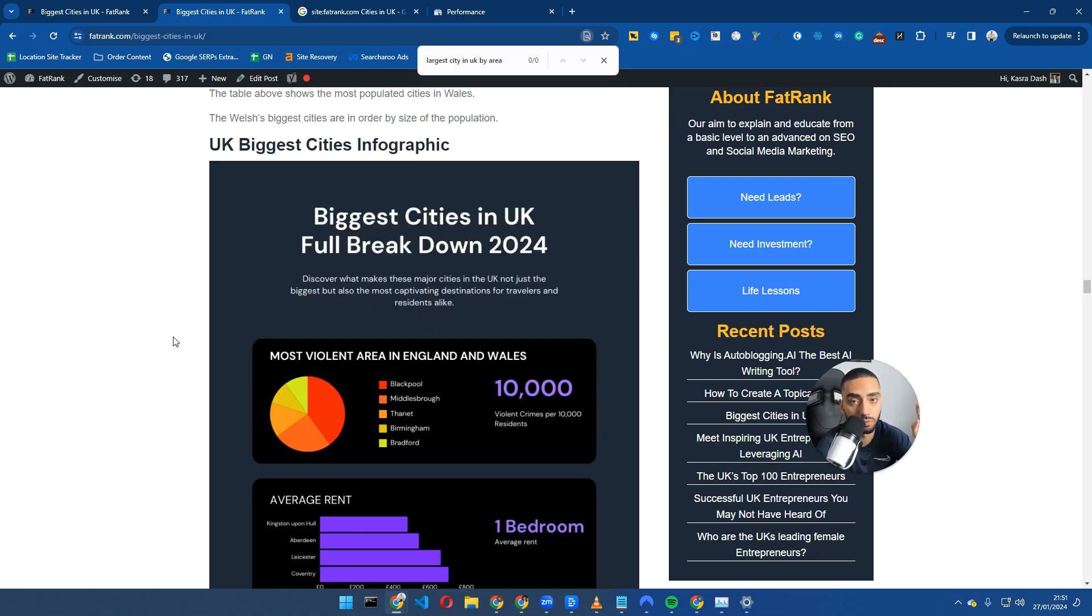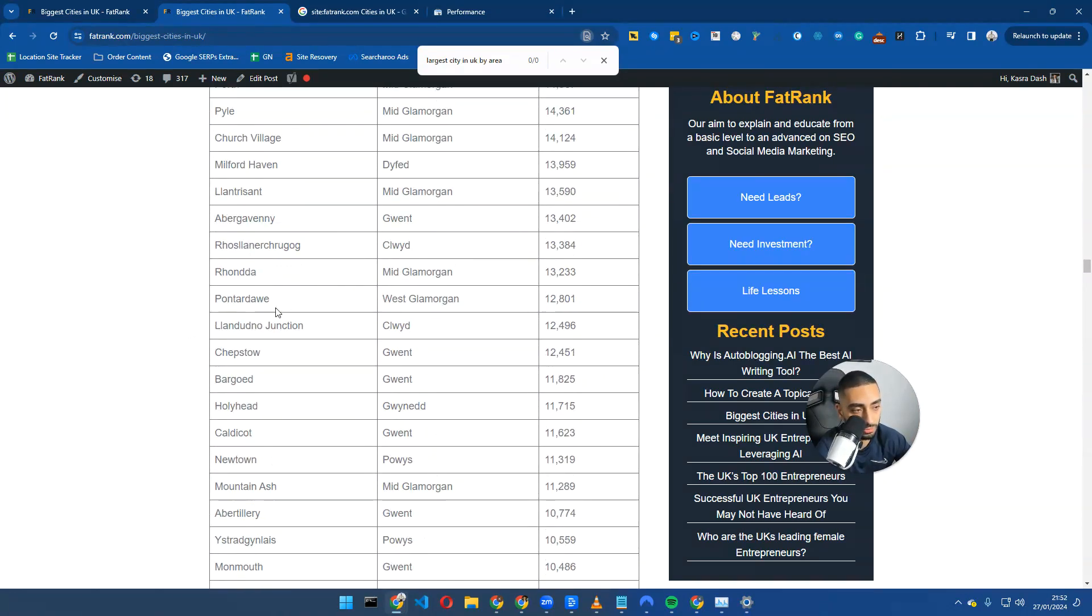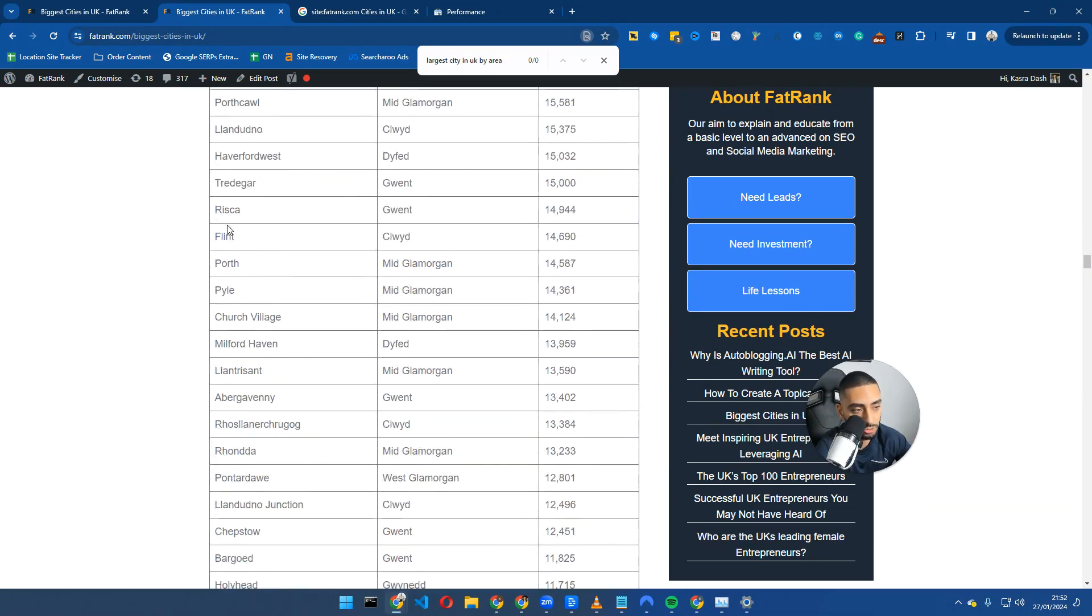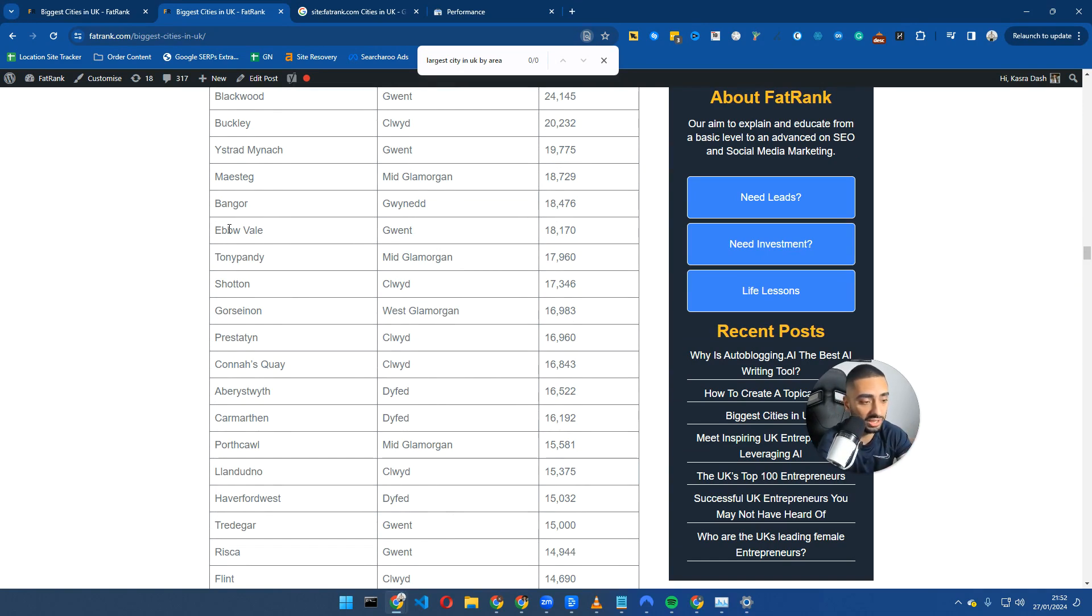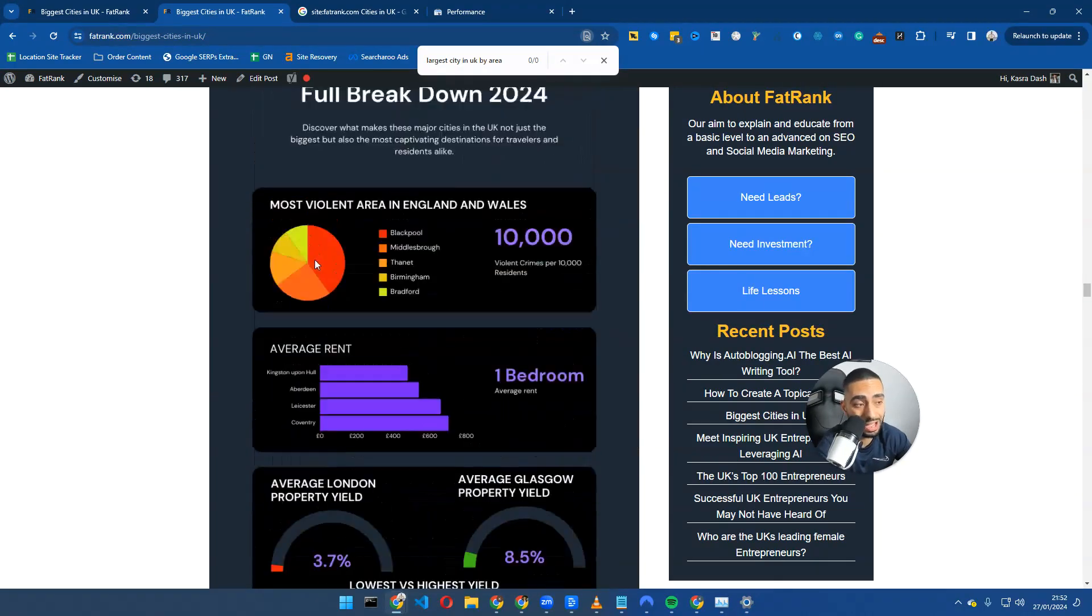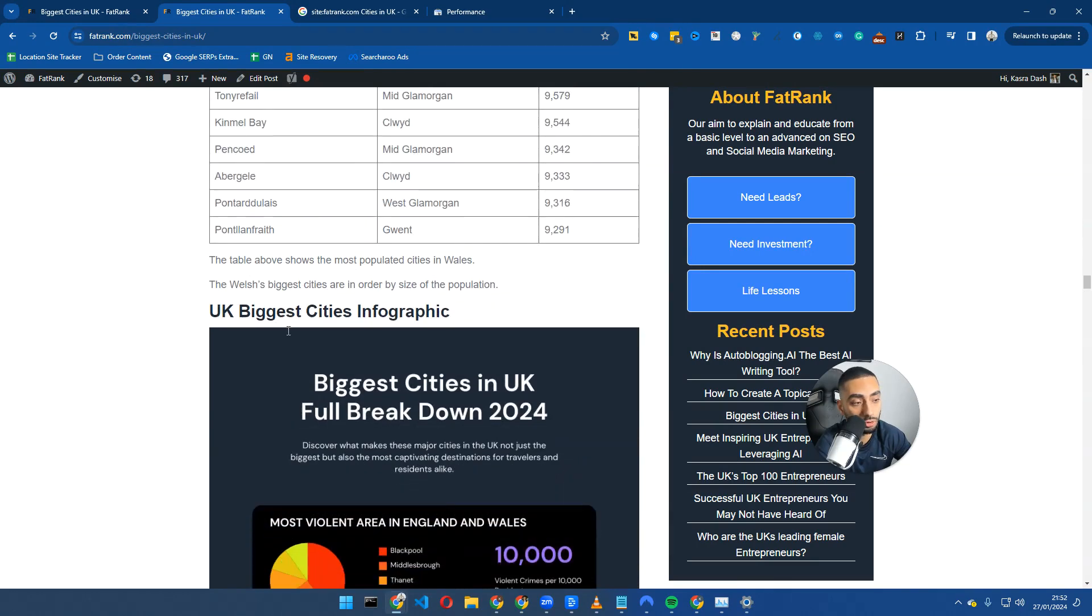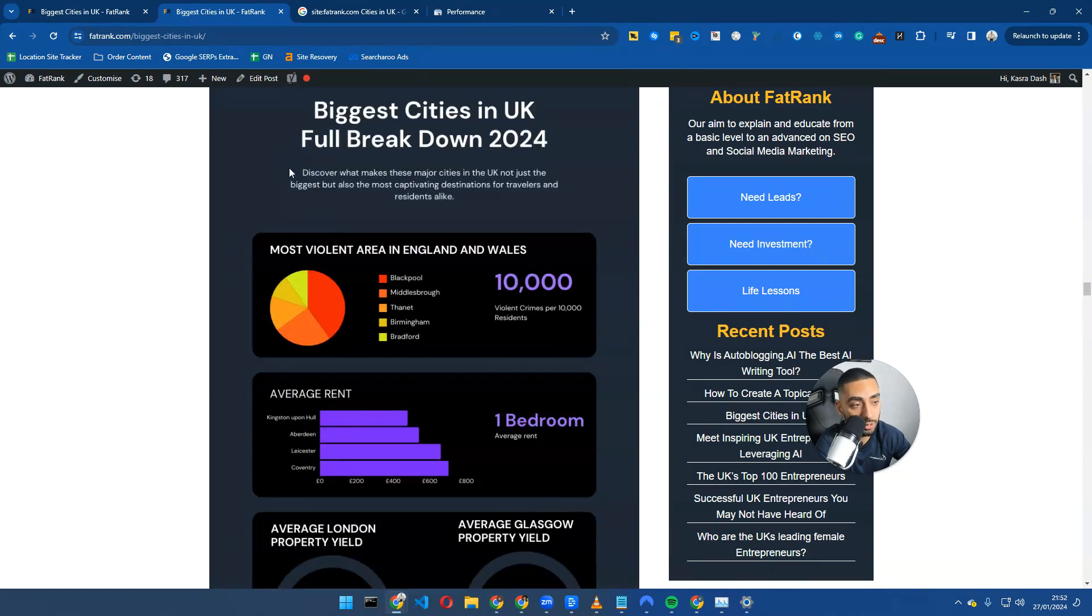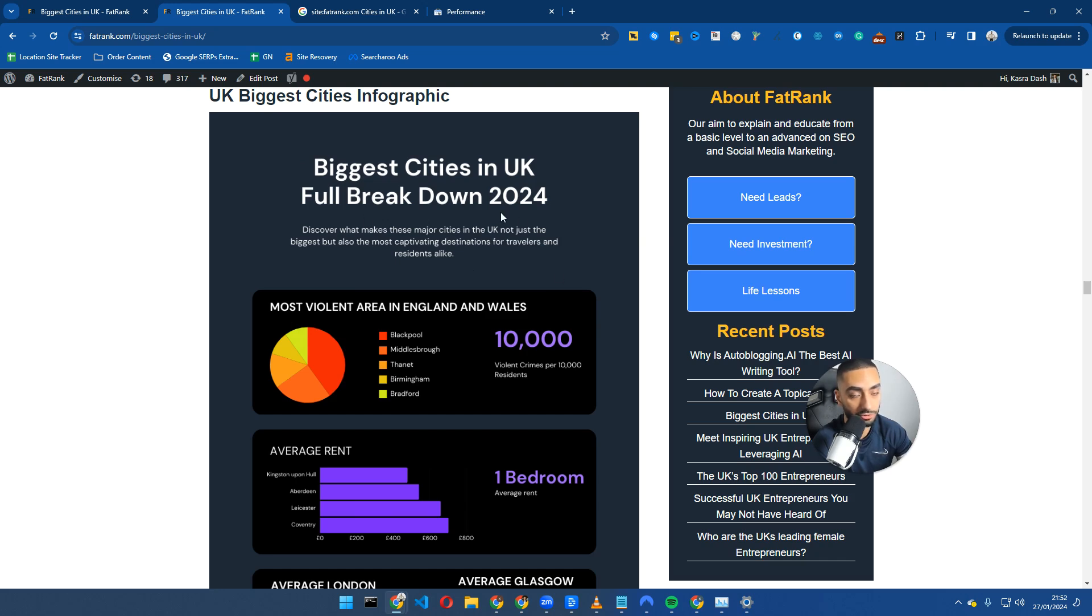Tip number two is to actually use multimedia, not just have big blocks of content. What I mean by multimedia is you can have HTML tables, numbered lists, bullet pointed lists, infographics, videos, TikToks and shorts on your actual page. In the next couple days I will have a video on the reason why I've included an infographic on this page.